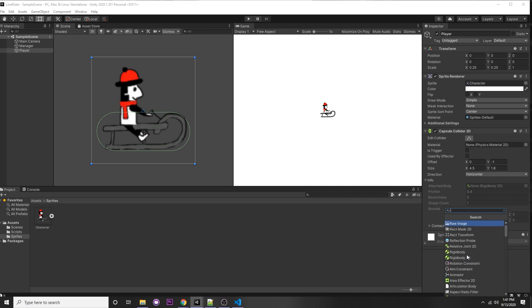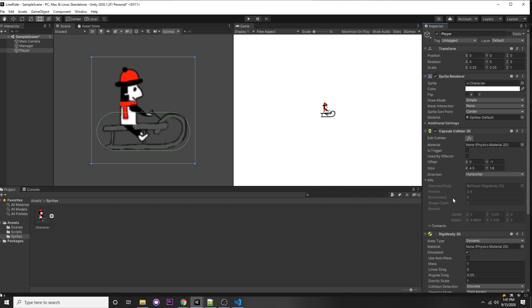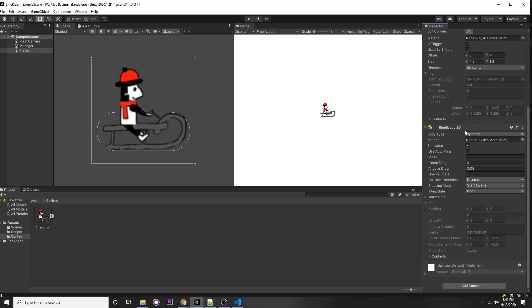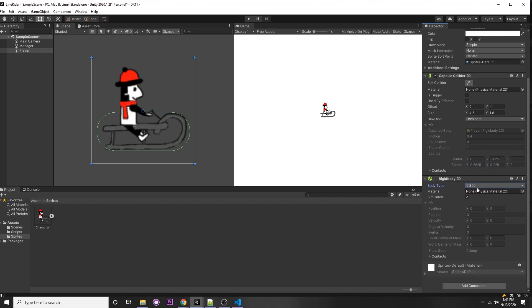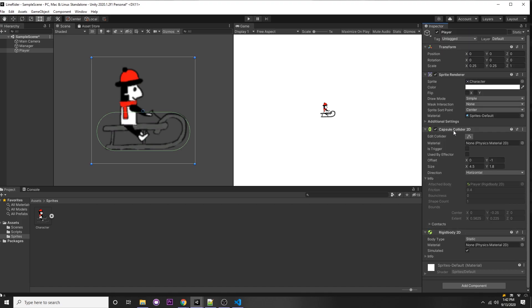The other thing we want to add is a Rigidbody so we can have physics on our character. Add a Rigidbody 2D. First, we want it not moving at the beginning — currently it's dynamic which means it's moving — so we can set it to static so it won't move at the beginning. Then through a script we can change the body type to dynamic.